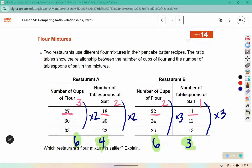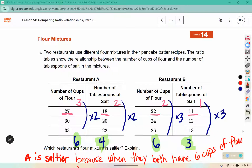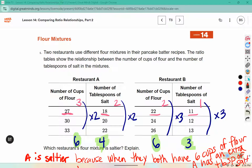We're going to write that statement in the question where it asks us to explain. A is saltier, because when they both have 6 cups of flour, A has an extra tablespoon — TBSP stands for tablespoon — of salt.